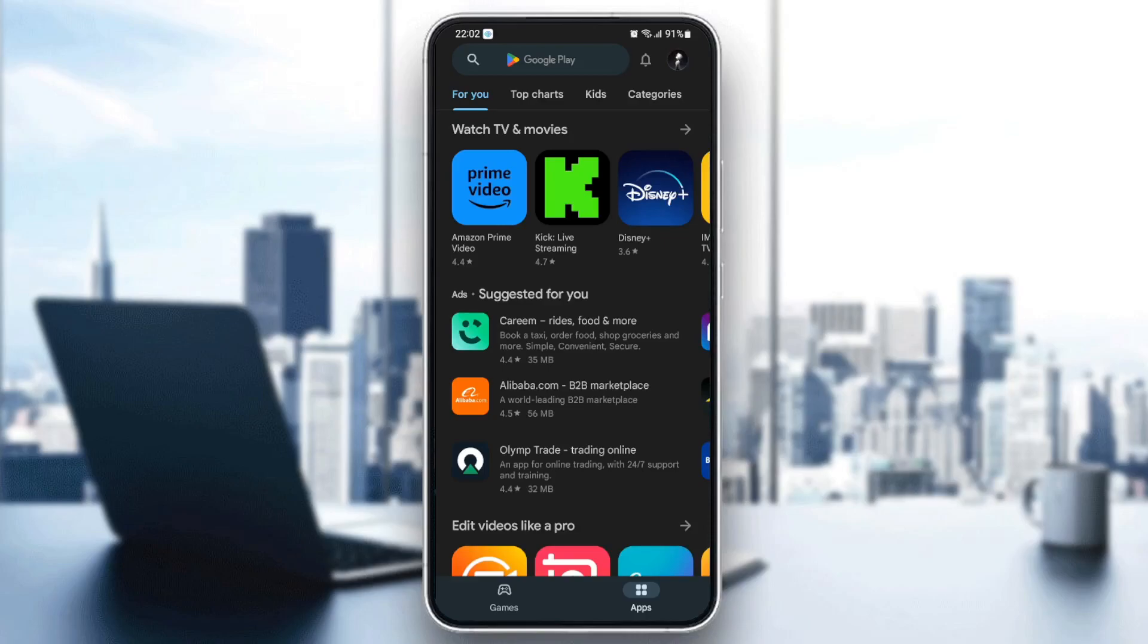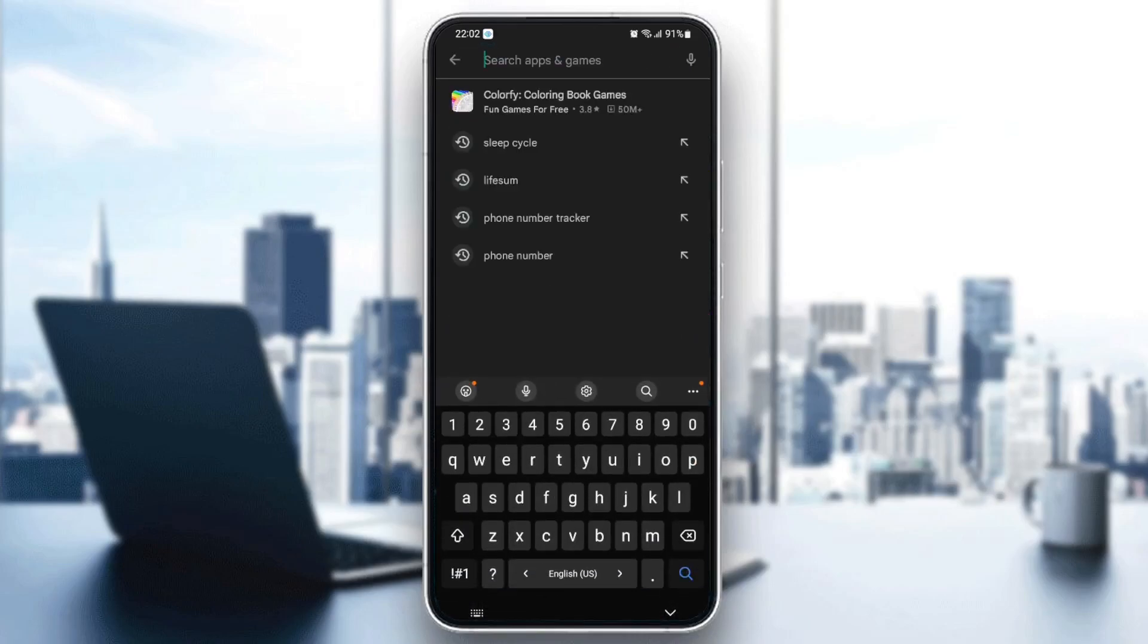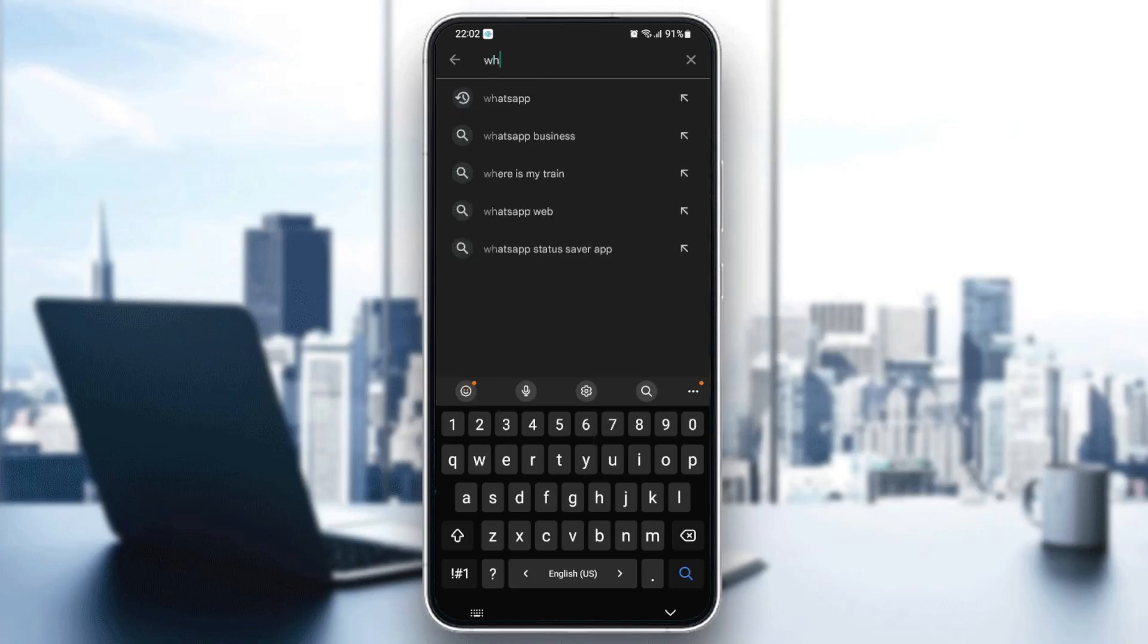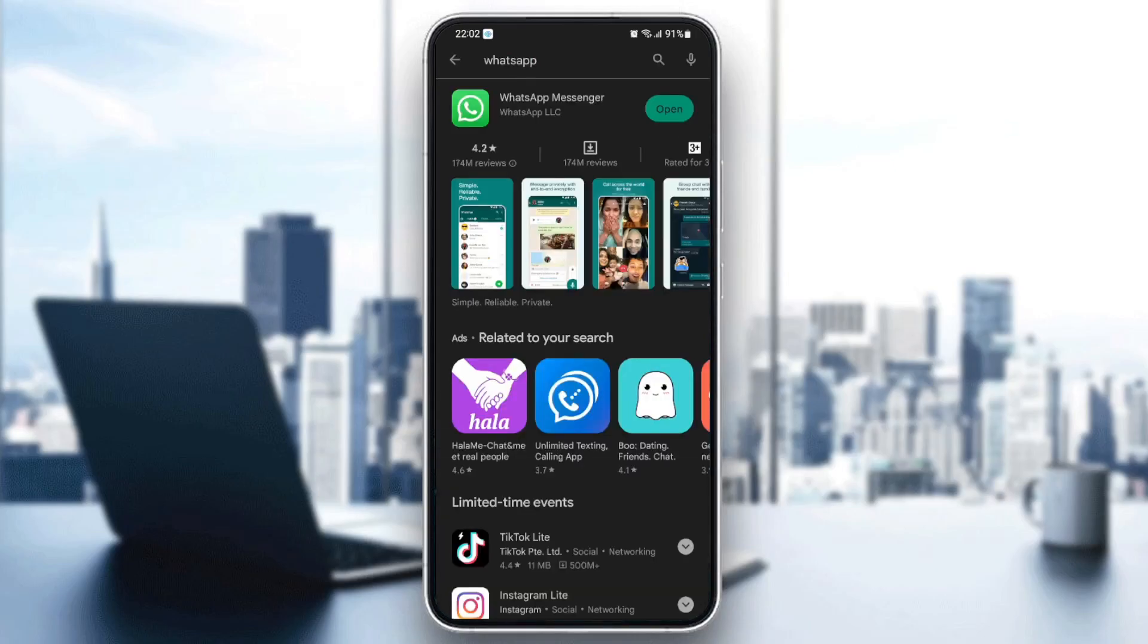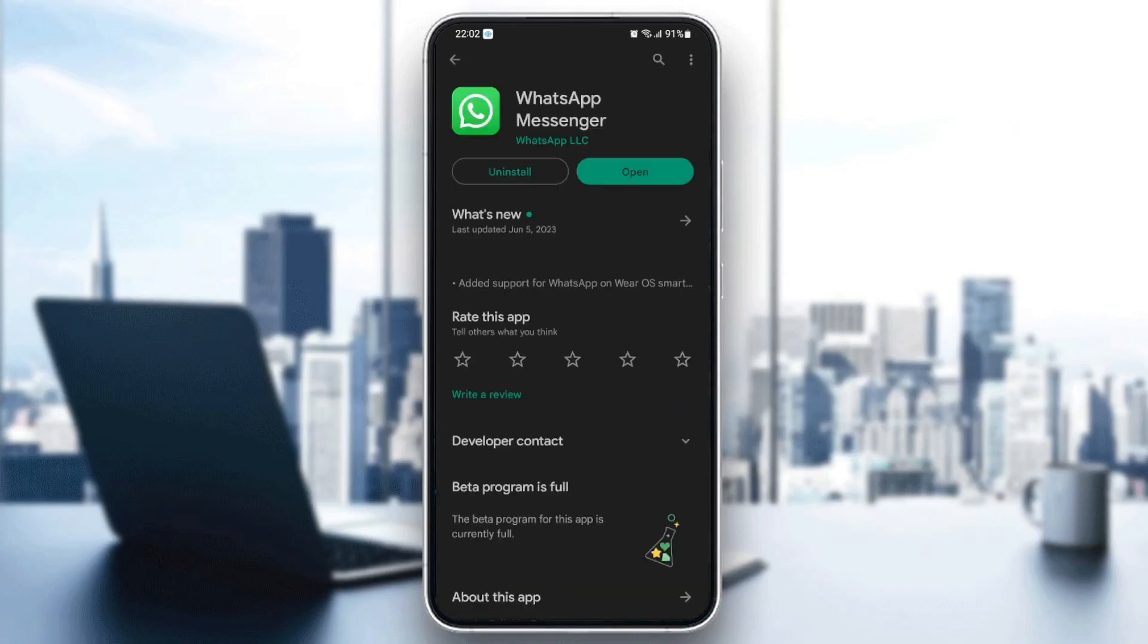And once you're here on App Store, just go to the search bar and then search for WhatsApp. Once you search for WhatsApp, as you can see here, you're going to find WhatsApp Messenger.